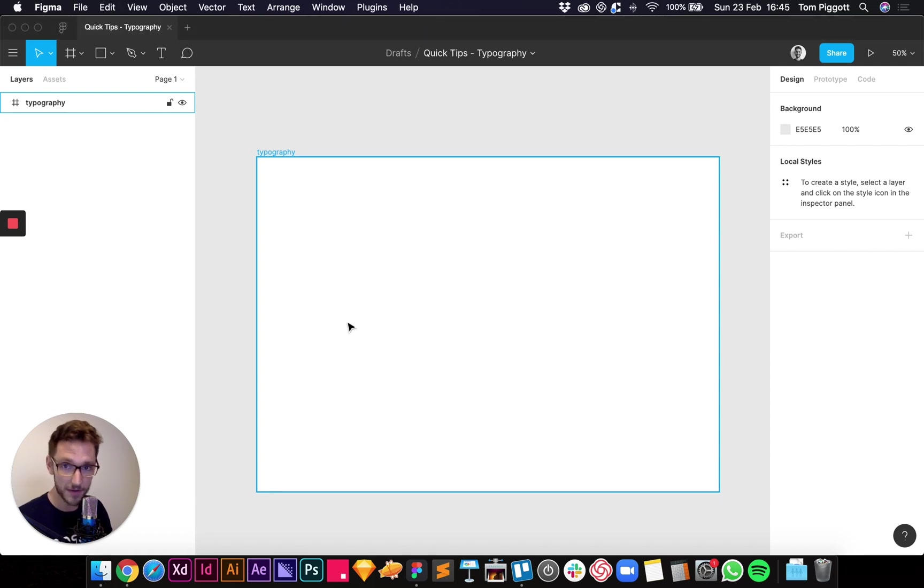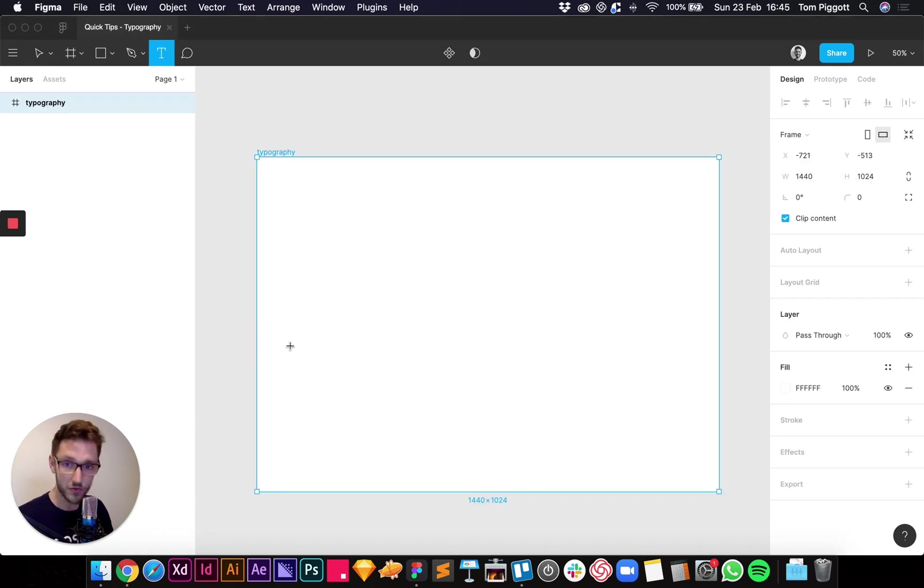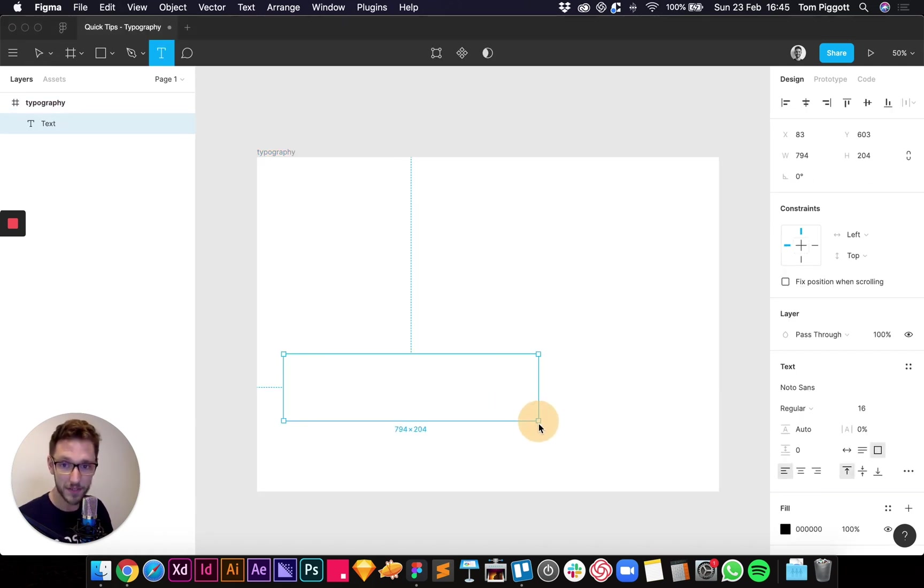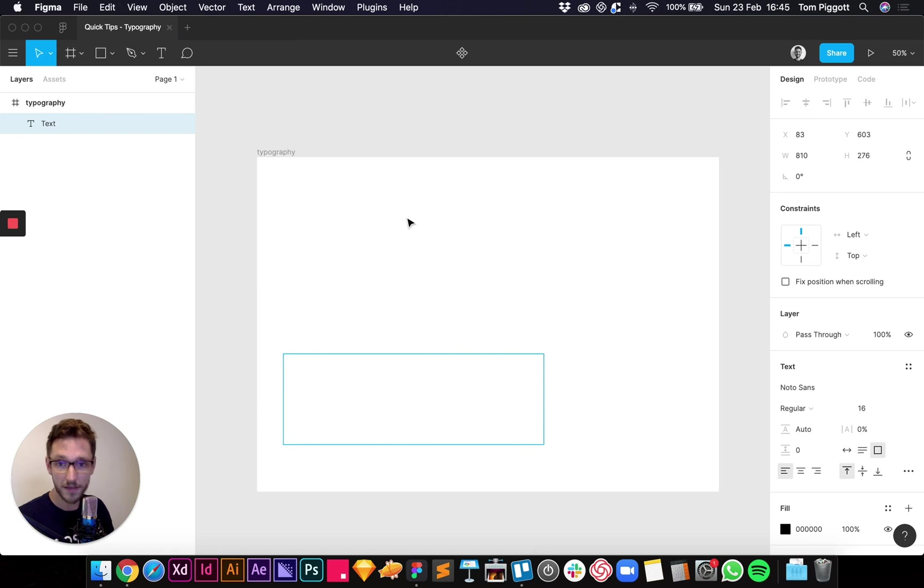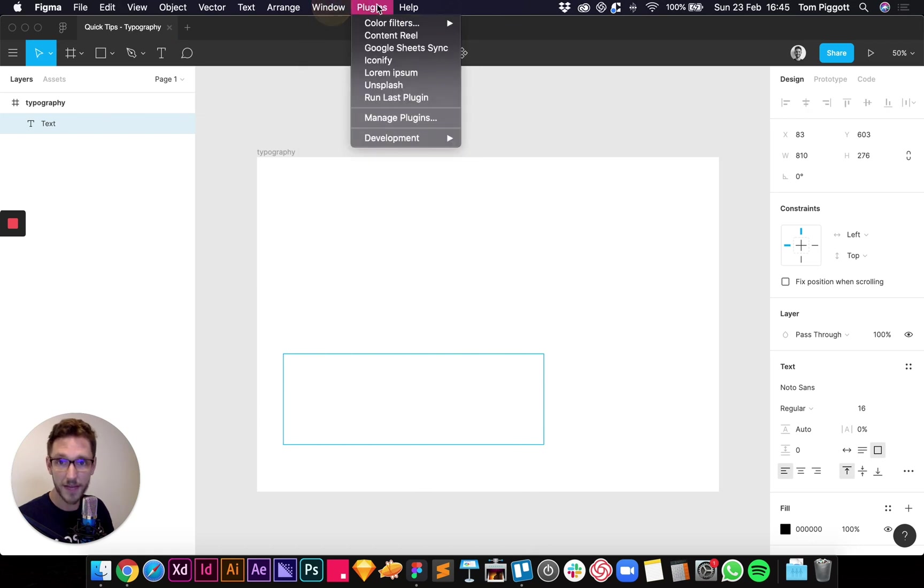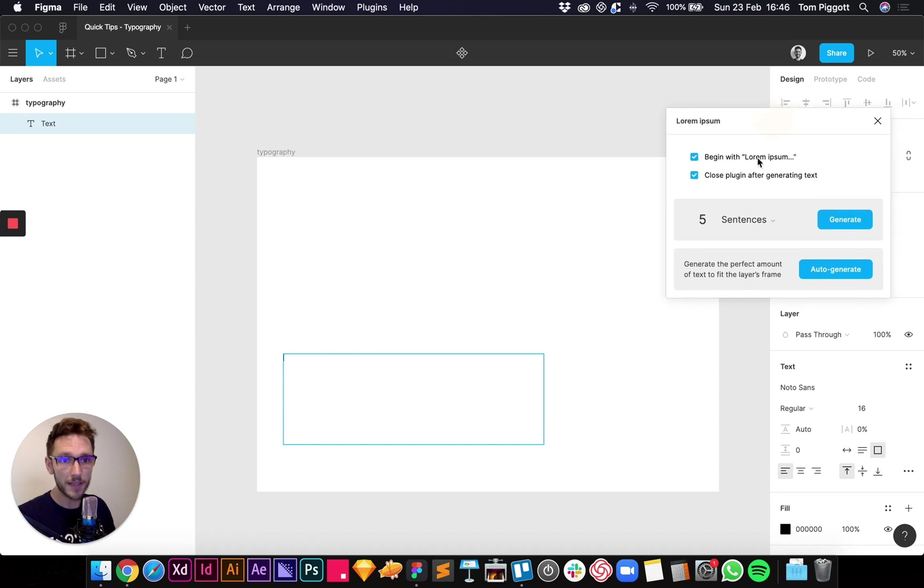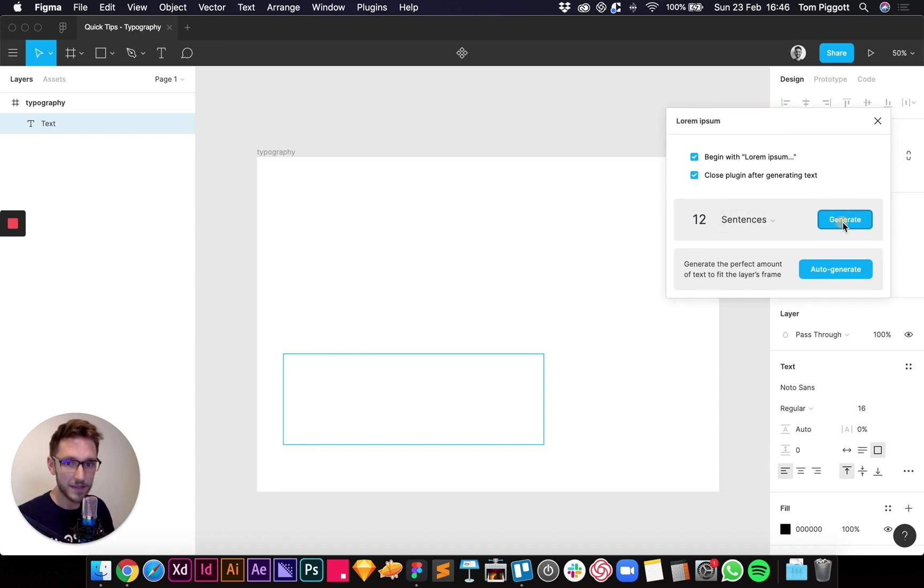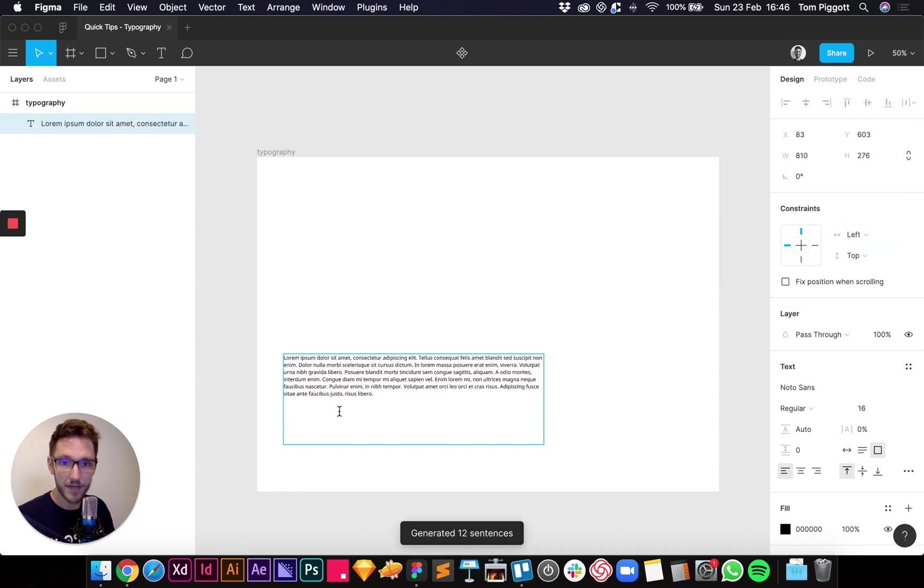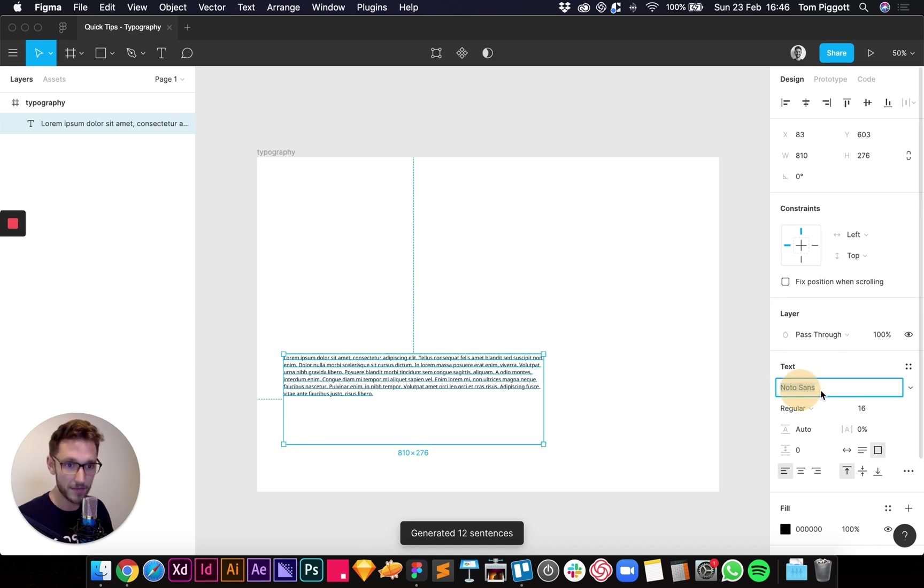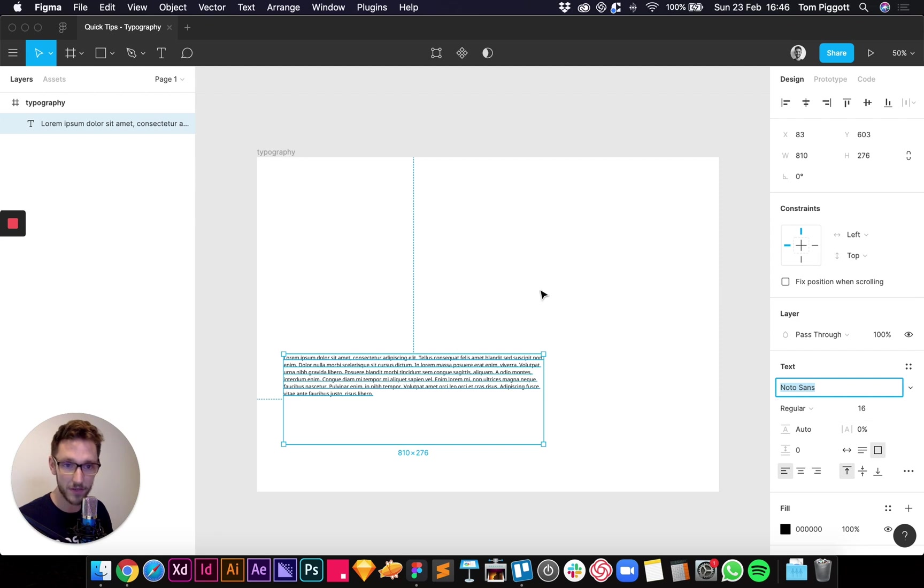So I'm in Figma, I'm going to show you how I'll do it. So I'm going to draw out a text box. First I always start with my body copy. I have a plugin called Lorem Ipsum and I can just generate, let's say, 12 sentences. Generate. There we go. And I'm going to have this in Noto Sans just to start because I quite like that font.